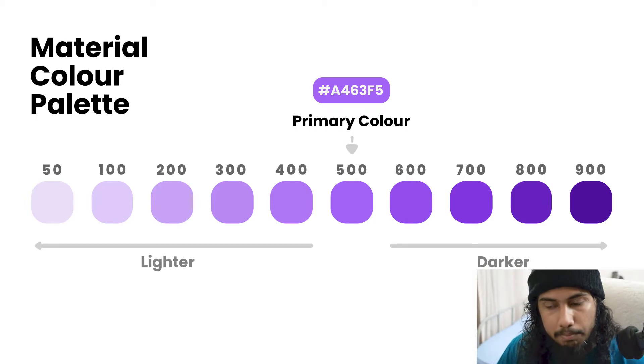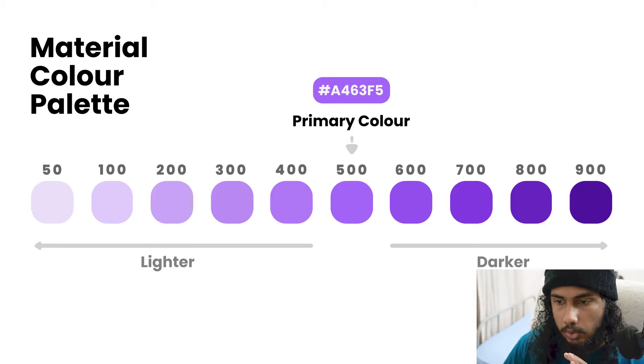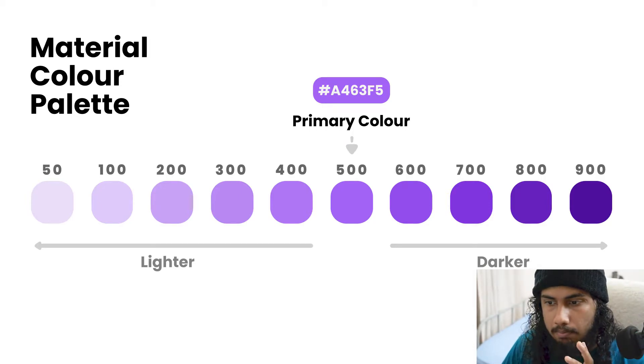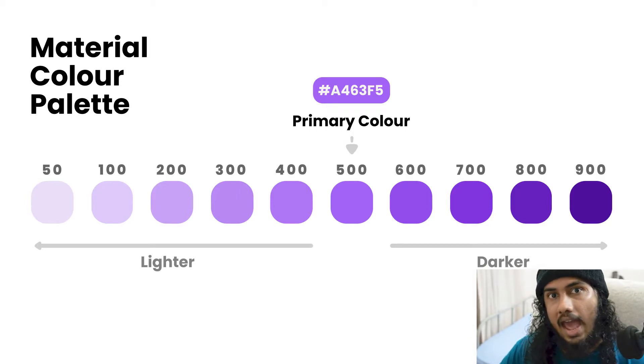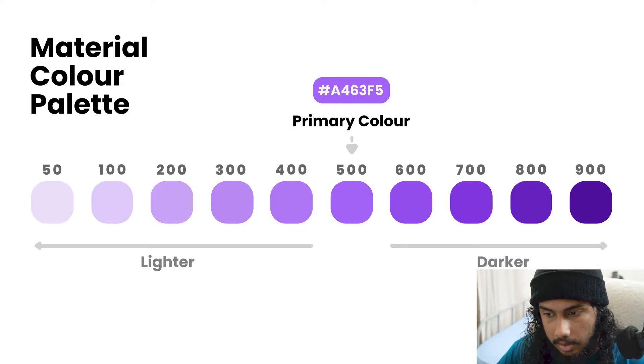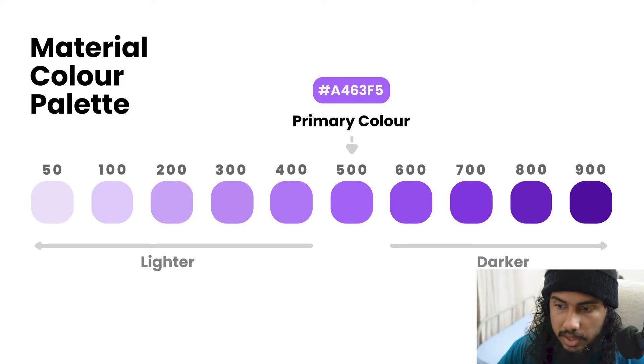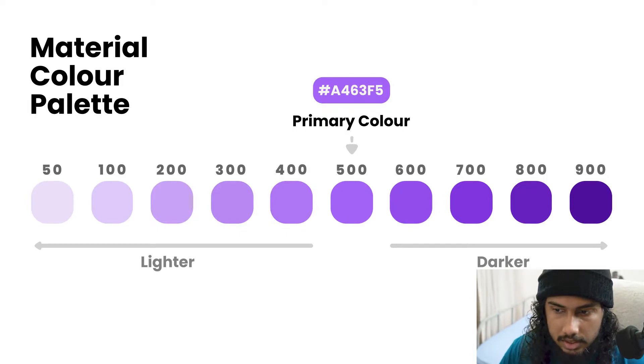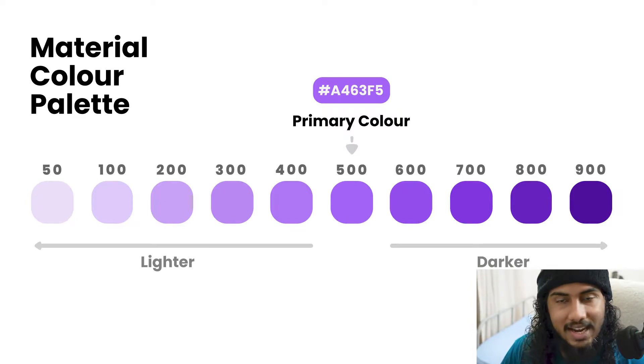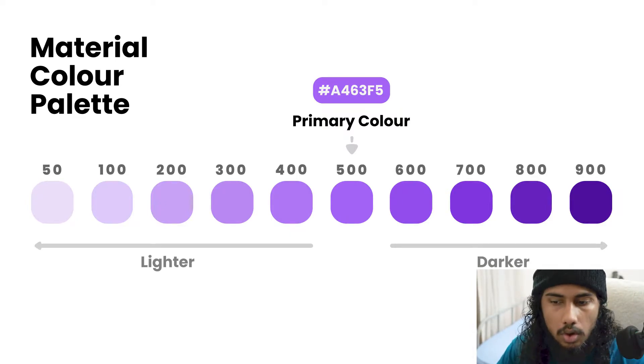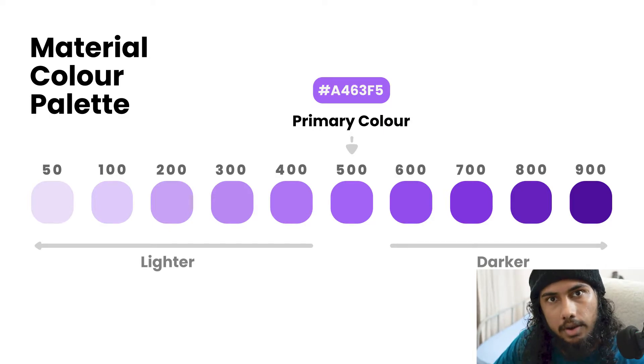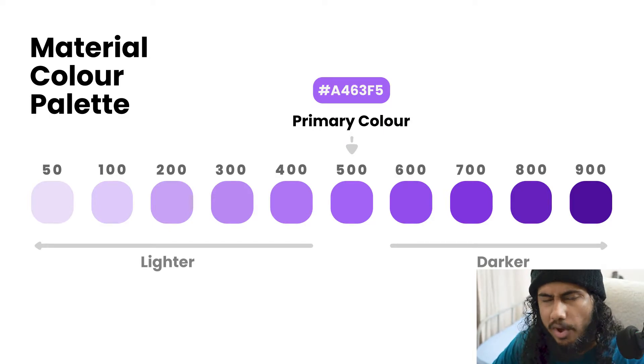In the previous video when we implemented color controller and when we implemented the theming system, we used this particular color to style our application. The code for this, the code to implement this in Flutter is very simple.